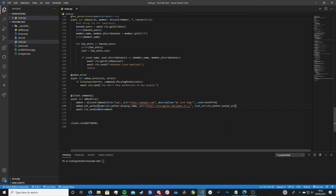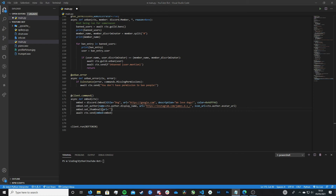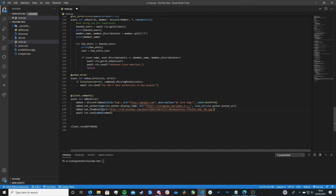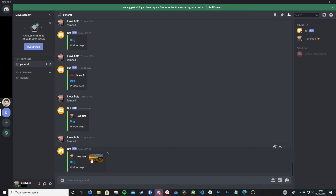The next thing we're going to add is the thumbnail — that little image in the corner. To do this we type: embed.set_thumbnail(url=). This can be any URL you want for your thumbnail. In my case I've grabbed a random sunset mountain view image. Remember the URL requires HTTP or HTTPS before it, as that's what discord.py requires. If we run this and rerun the command, you can now see we have an image in our embed message — which looks really cool.